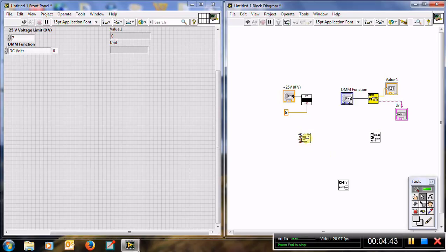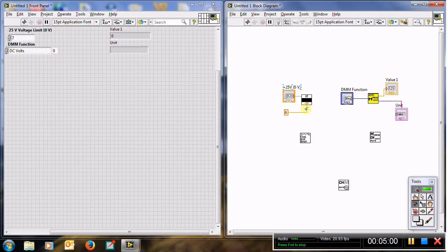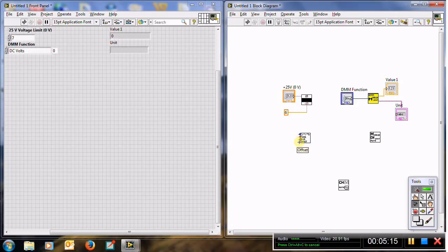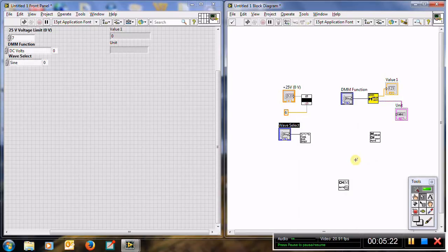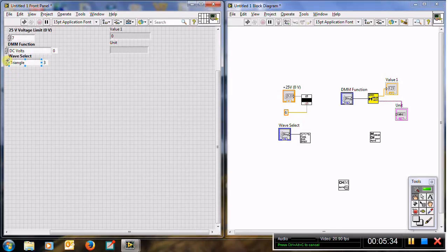Now look at the function generator instrument driver. It is similar to the power supply — all of them will be controls — but the difference is the function generator is used for AC signals and the power supply for DC signals. There are four inputs: wave select, frequency, amplitude, and offset. For wave select, right-click and create a control. The values are: 0 for sine, 1 for square, 3 for triangle, and 6 for sinc.